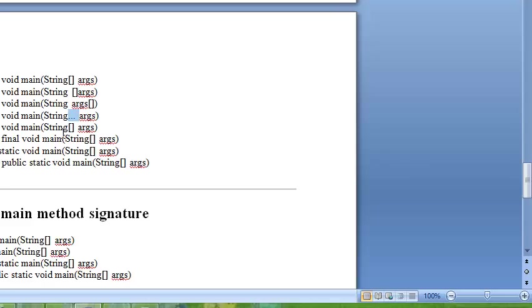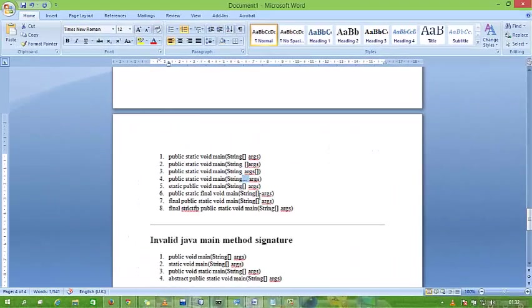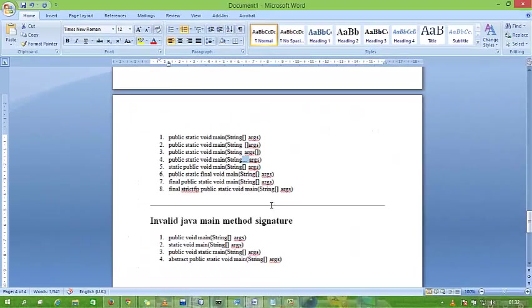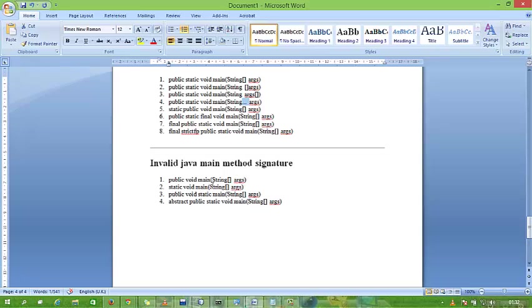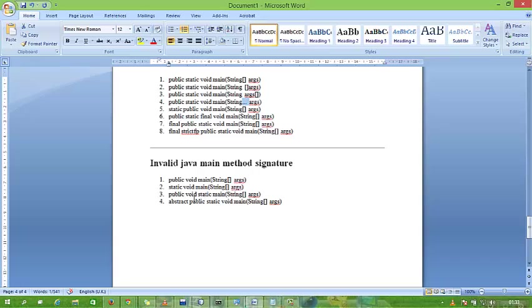What is invalid with the main method? Public static void main String array space args is invalid because we are not using array brackets correctly. Public void main is also invalid because static is not used. Public void static main is also invalid because we interchange the position of main and static. These we cannot use with the main method.